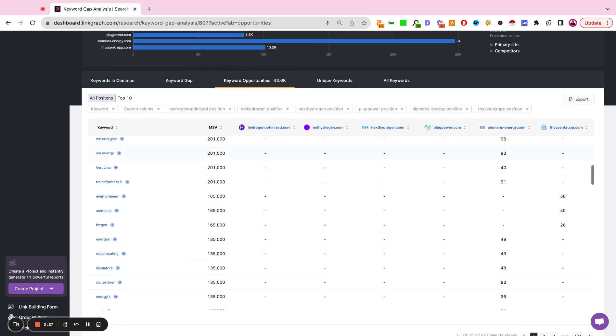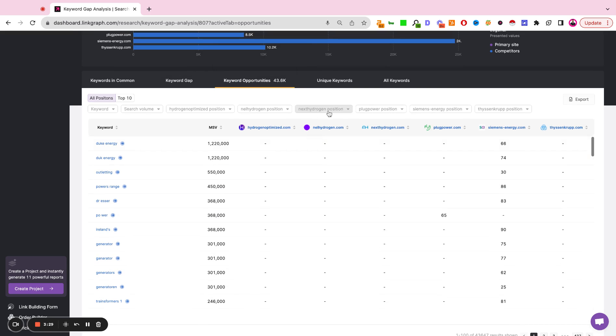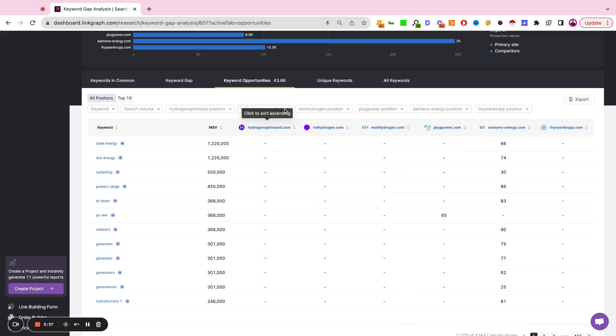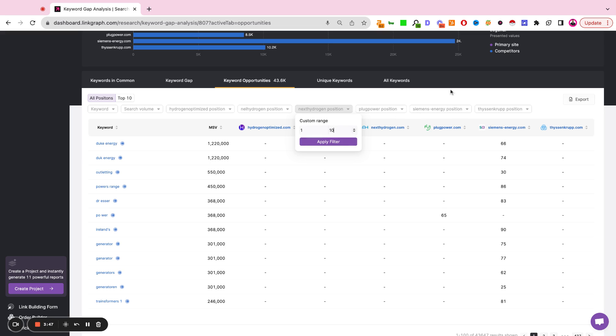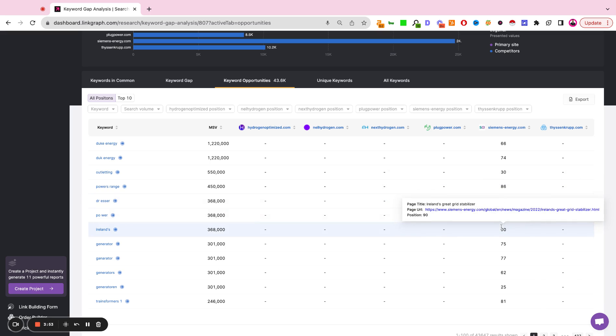A good way to use this tool is to set position filters either on the top 10, so keywords that the competitors are ranking for within the top 10, or by selecting specific competitors and looking at just where they happen to be ranking for a particular keyword, like 1 to 10, for example. And here when you hover over the competitor, it shows you the title, the URL, and the ranking position so you can understand the search intent.